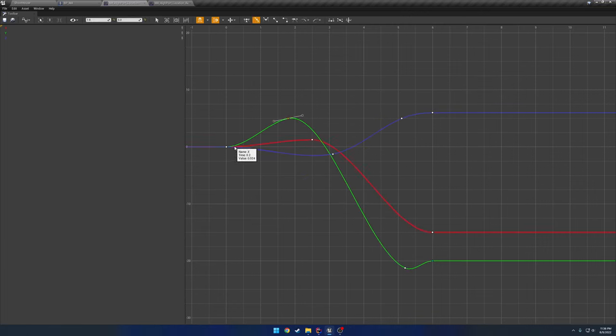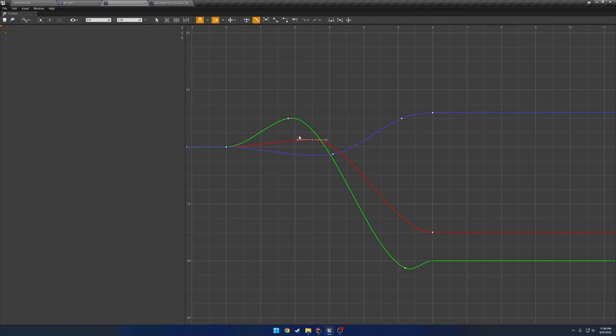And then for the up and down, I start moving up just a little bit, and then I start going down.